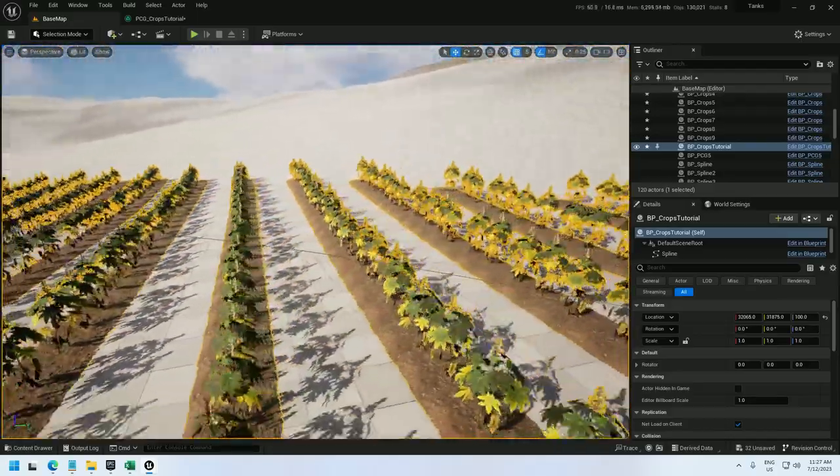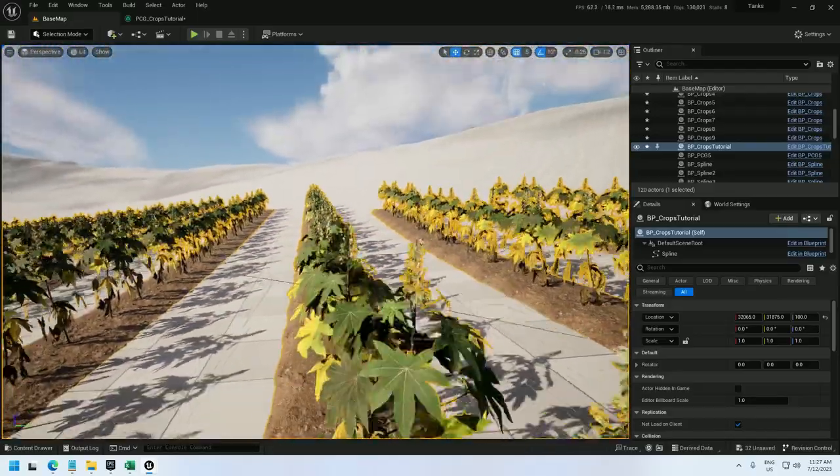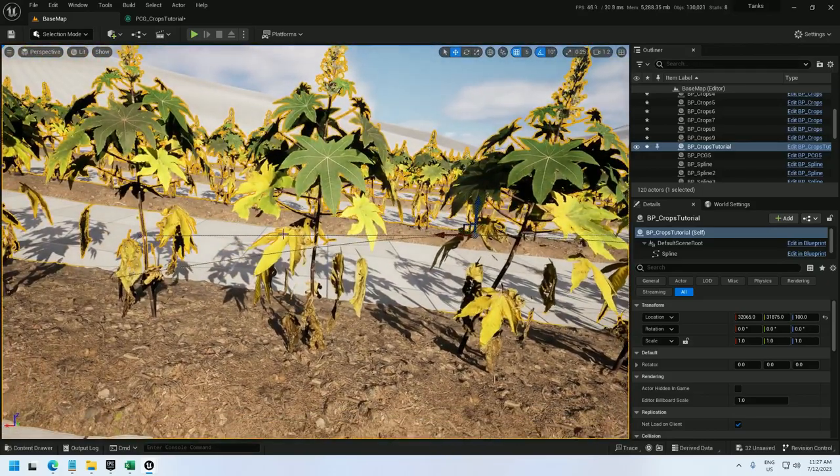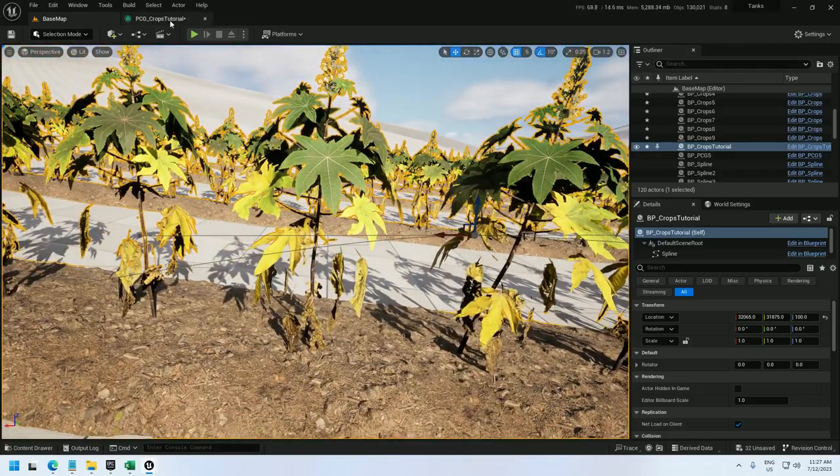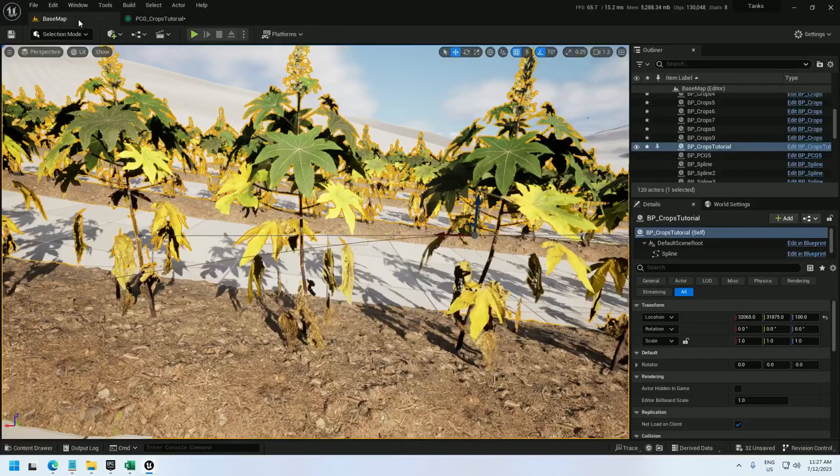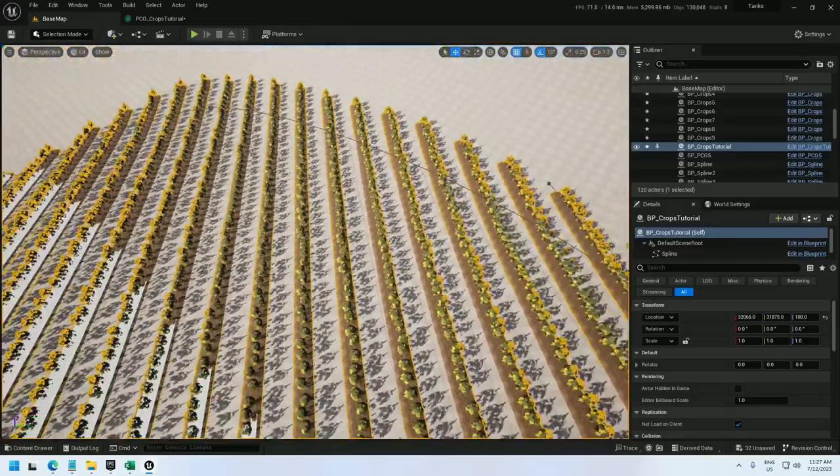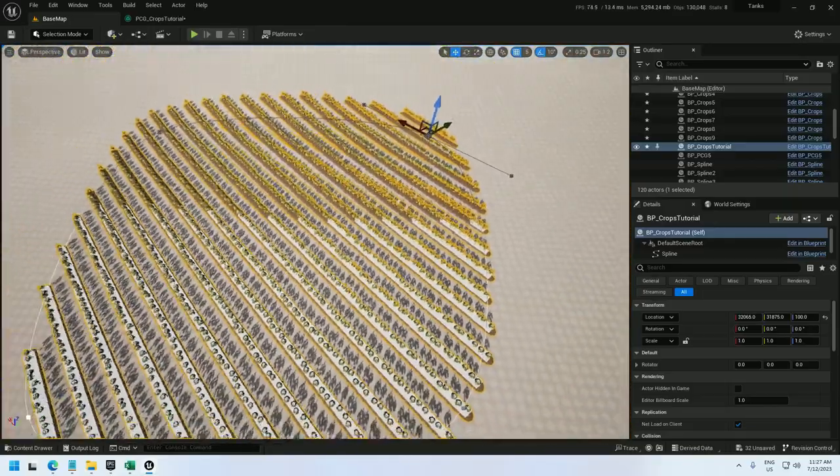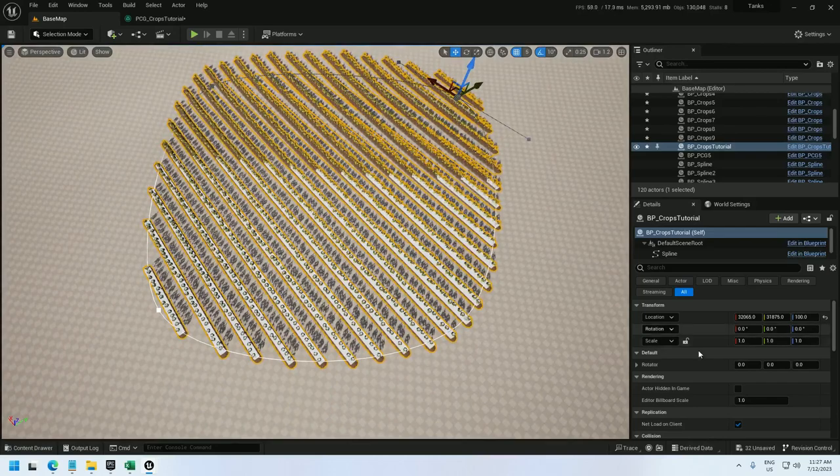And so there's one more thing though. The plants are tilting with the landscape. There we go. So I want the plants to go straight up and down instead of rotating with the landscape. So for that I can go into the transform points node for the plant and check absolute rotation, which will set the x and y rotation to 0. There we go. The plants are aligned. And we have our rows of crops.